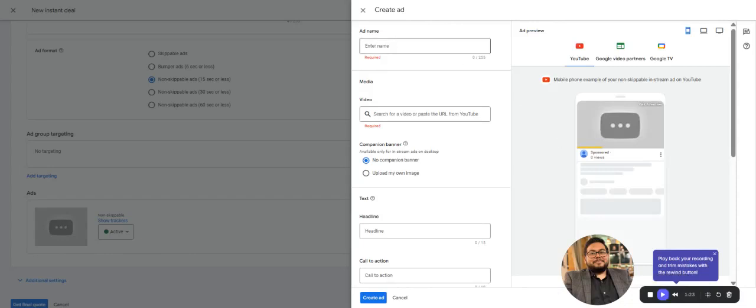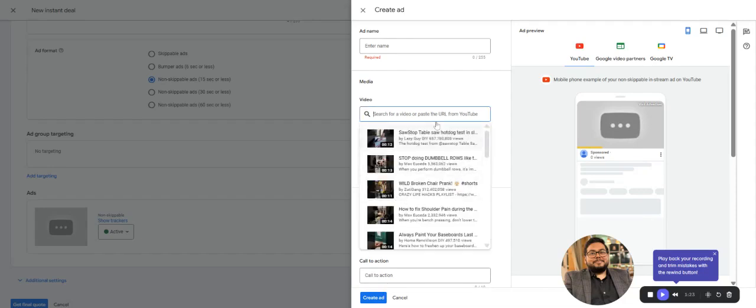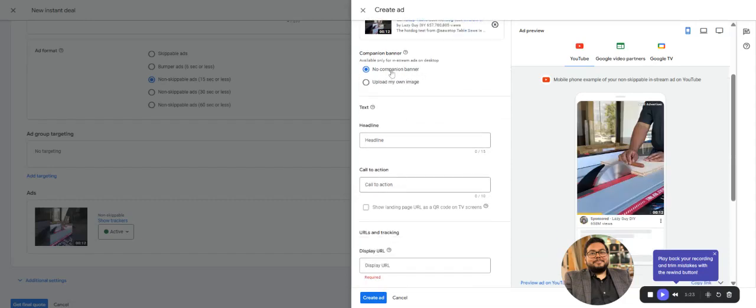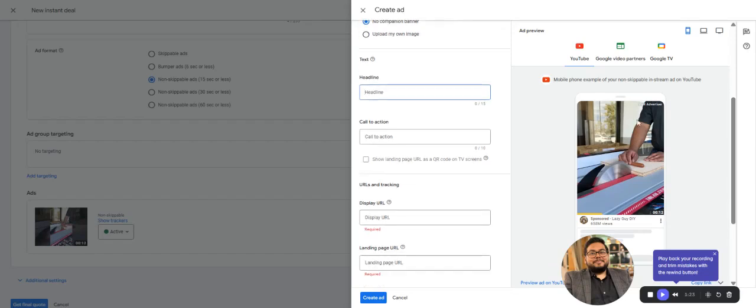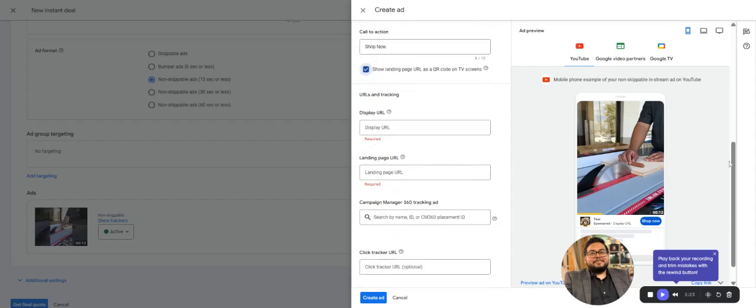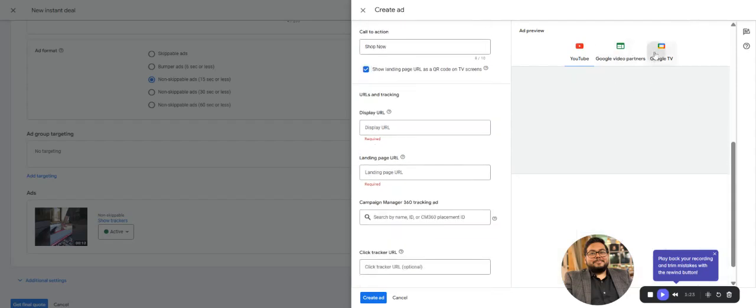Creating the video ad, we need to put in the ad name, then select any videos from YouTube that are already uploaded to run the ad. If you want to use a companion banner, that would be there. Otherwise, you can simply add the headlines. You can see the preview, add what headline you want, what the CTA is—like shop now, visit website, learn more. I'll put in Test Shop Now.